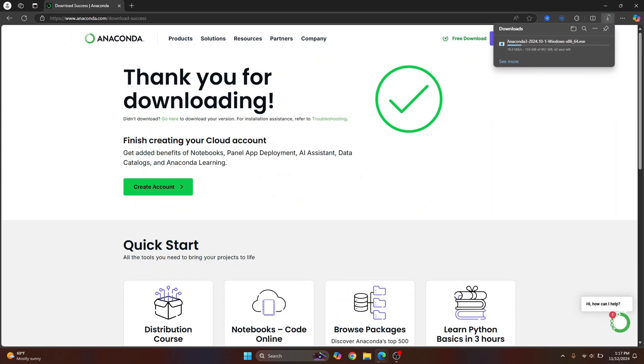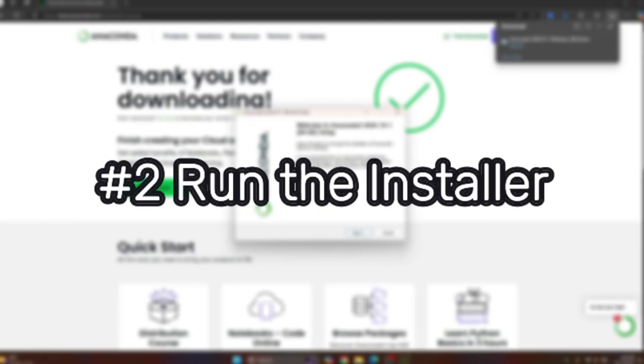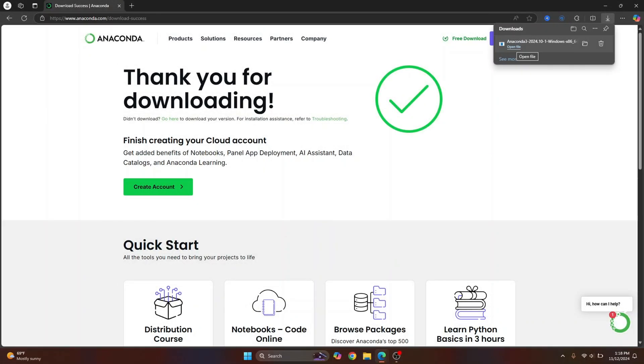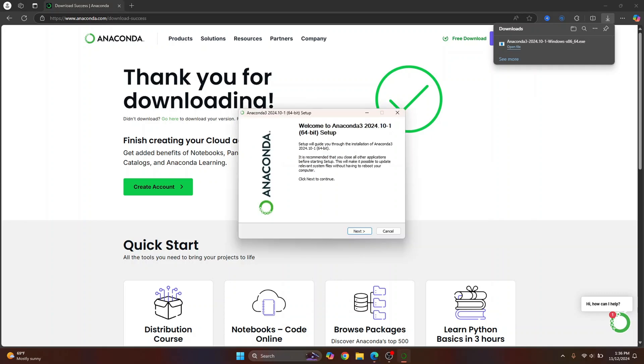Once the download is complete, just click on open file and the installer will start. Once the installer wizard is open, just click on next.